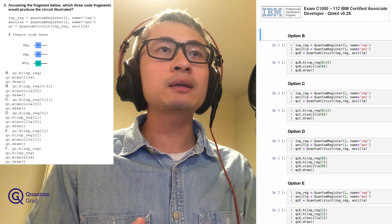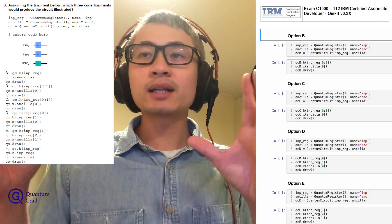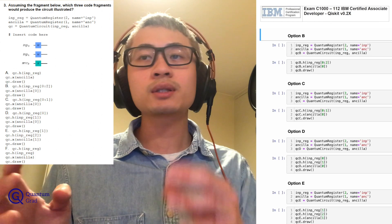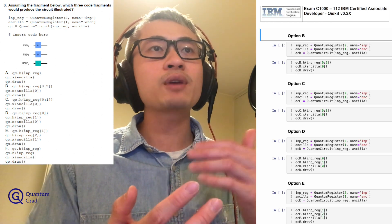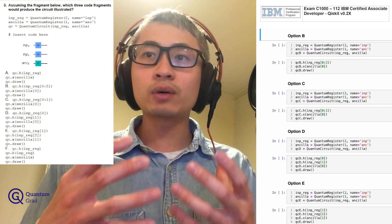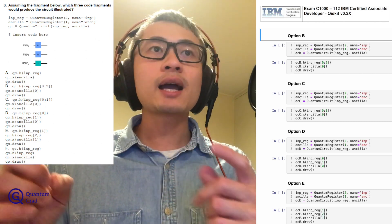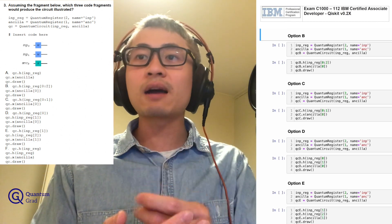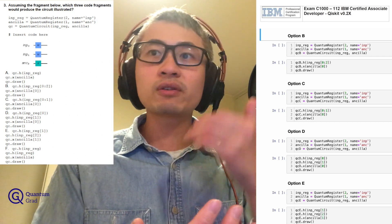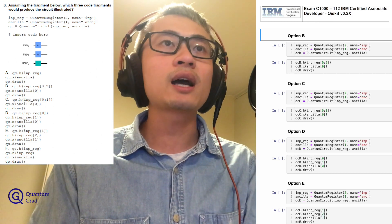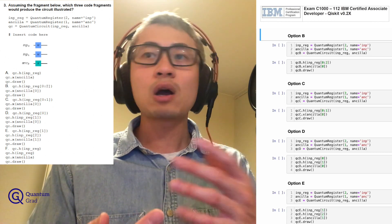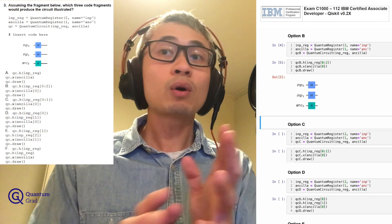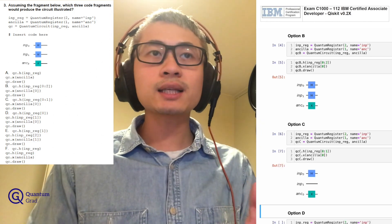For option B: QC_B.H with INP_reg[0:2], then QC_B.X with ANCLA[0], then draw the circuit. For the first code, INP_reg[0:2] means adding the quantum unitary operation from index 0 to 2 — but in Python syntax, this stops at index 1, so we get qubits 0 and 1, giving two Hadamard gates. With X on ANCLA[0], we generate exactly the circuit we want. Option B is also correct.